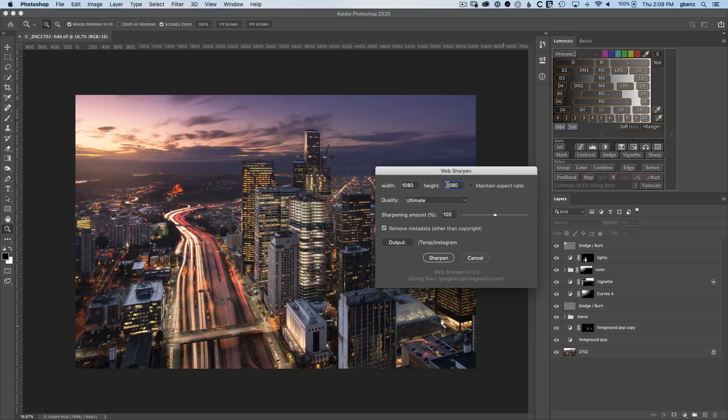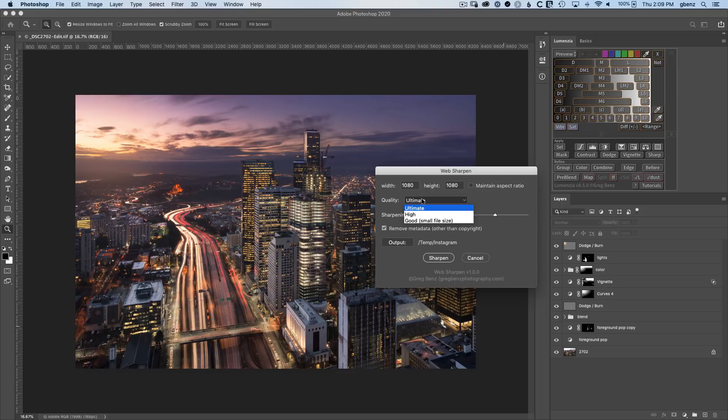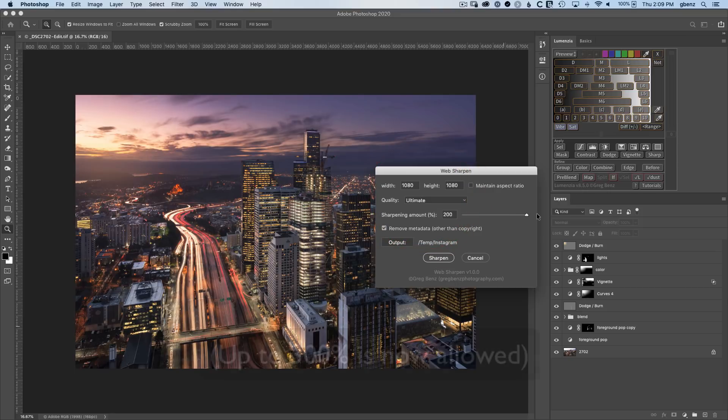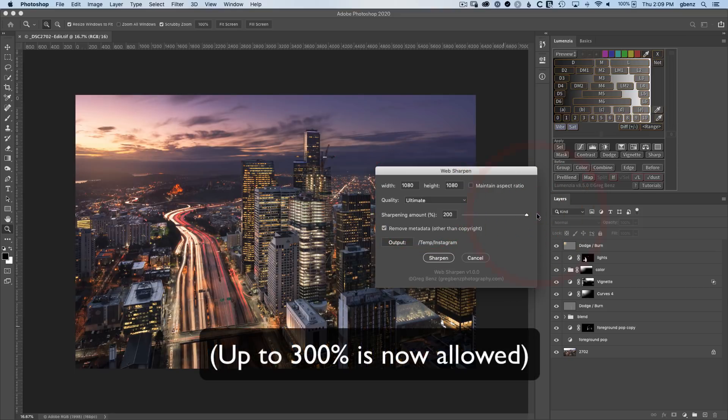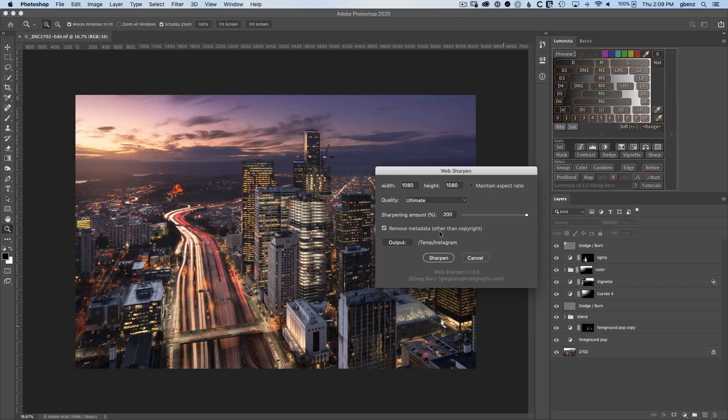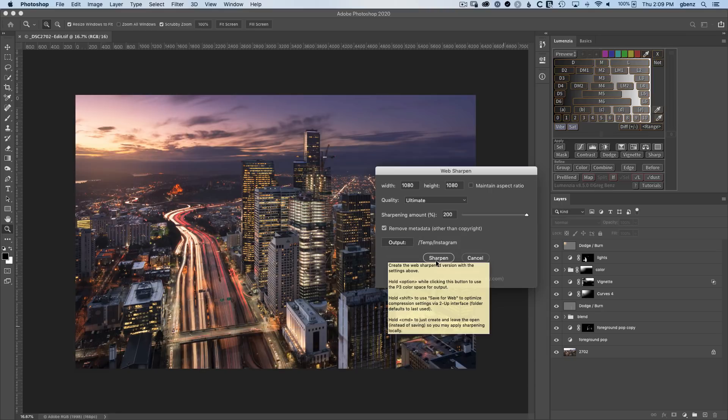The quality I'm going to again leave at ultimate, but if I wanted to for some other use, I could choose good and get a smaller file. The sharpening amount, let's go ahead and kick this all the way up to 200% this time, just see what the max looks like. I'll again remove the metadata. And then lastly for sharpening, you see there are some options if I hold down different modifier keys when I click on sharpen.